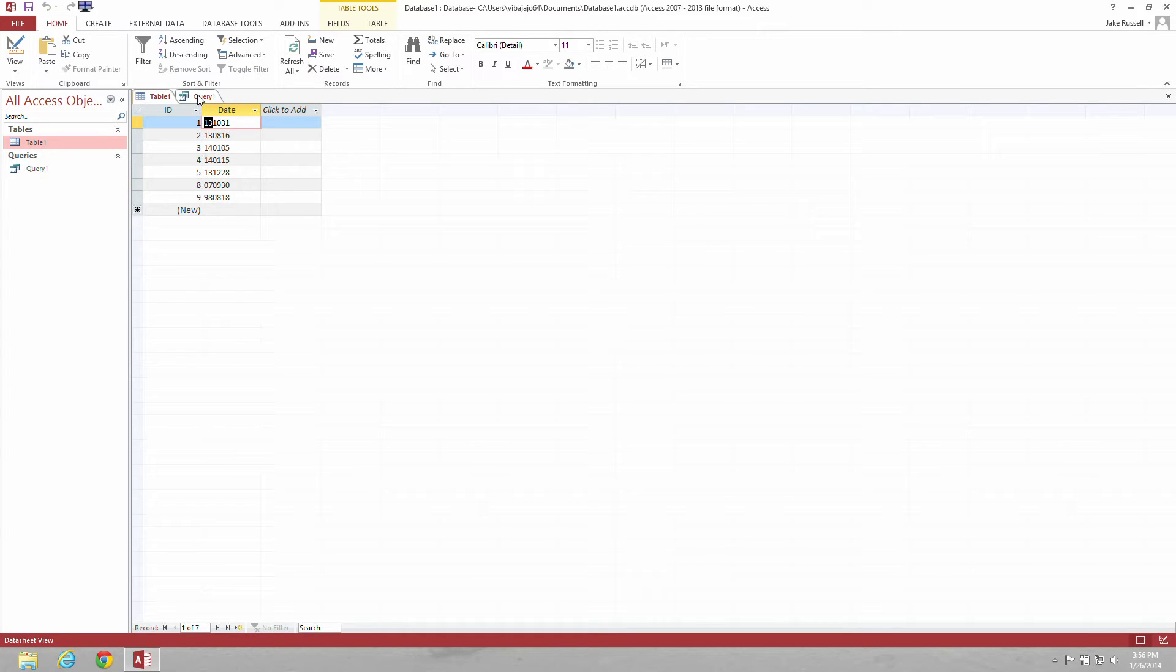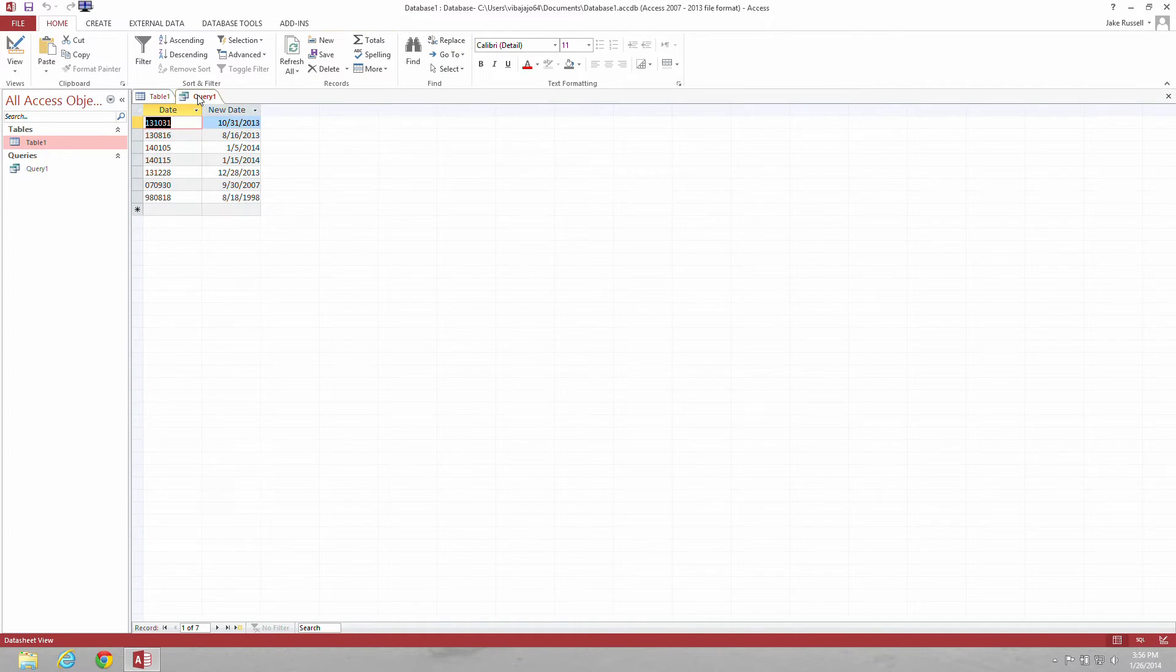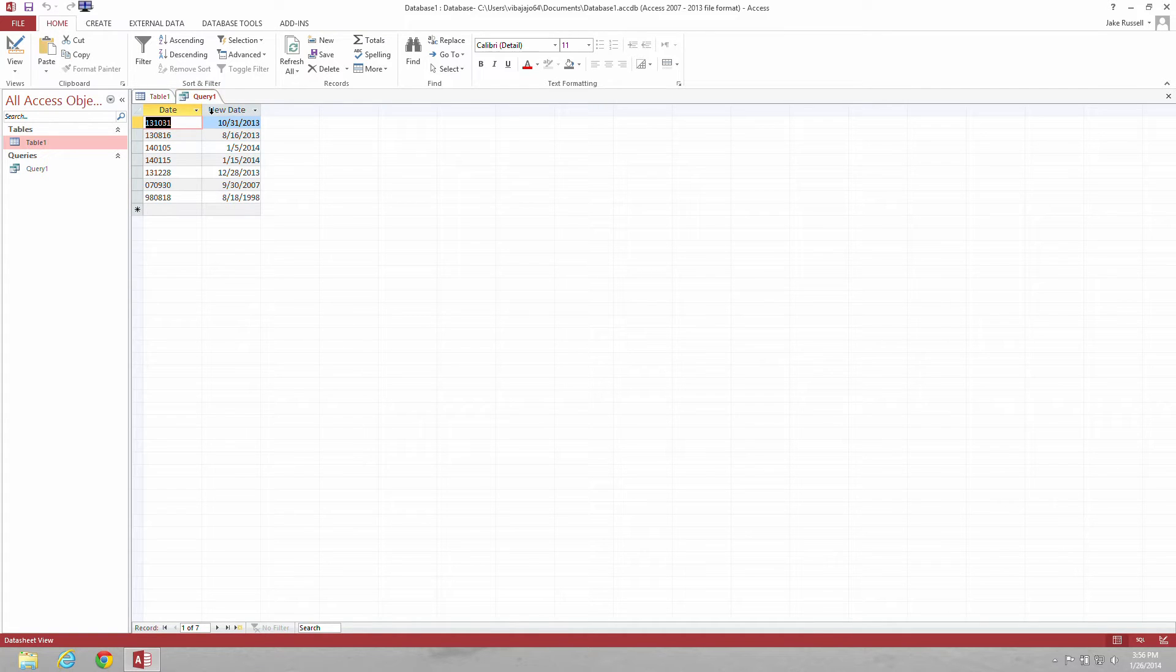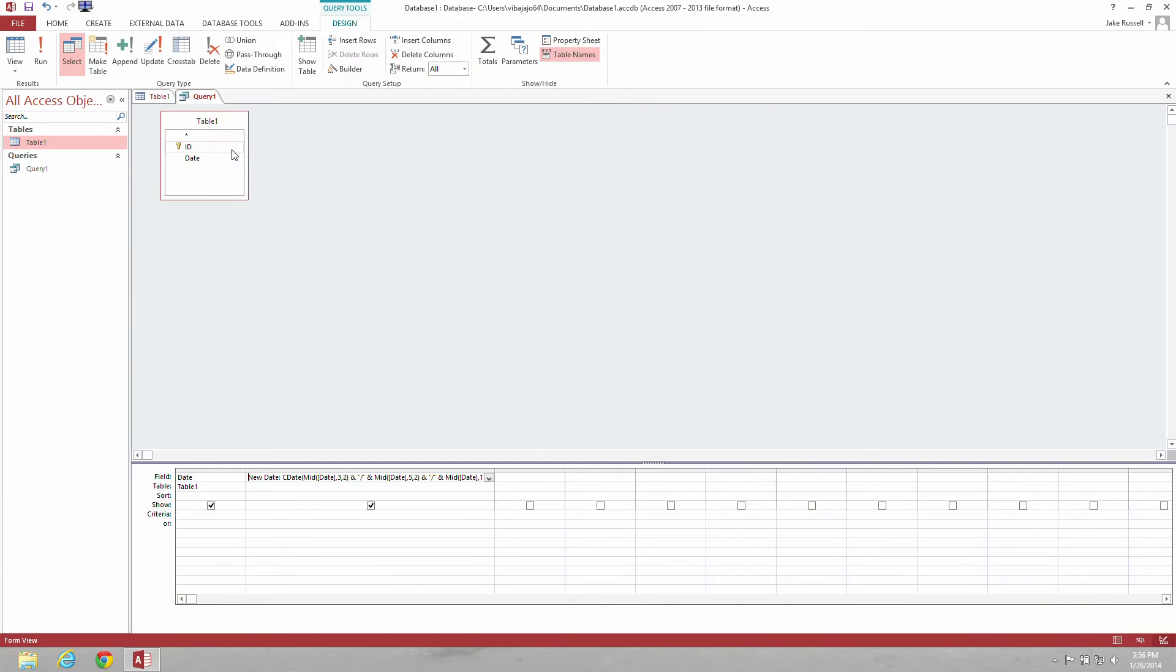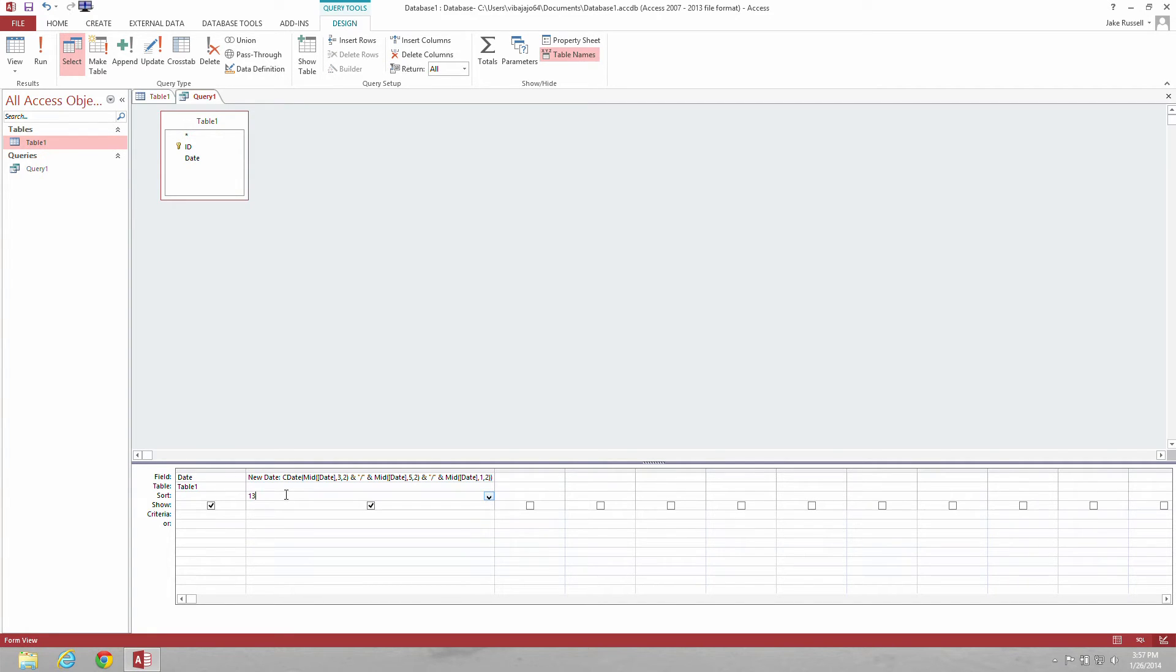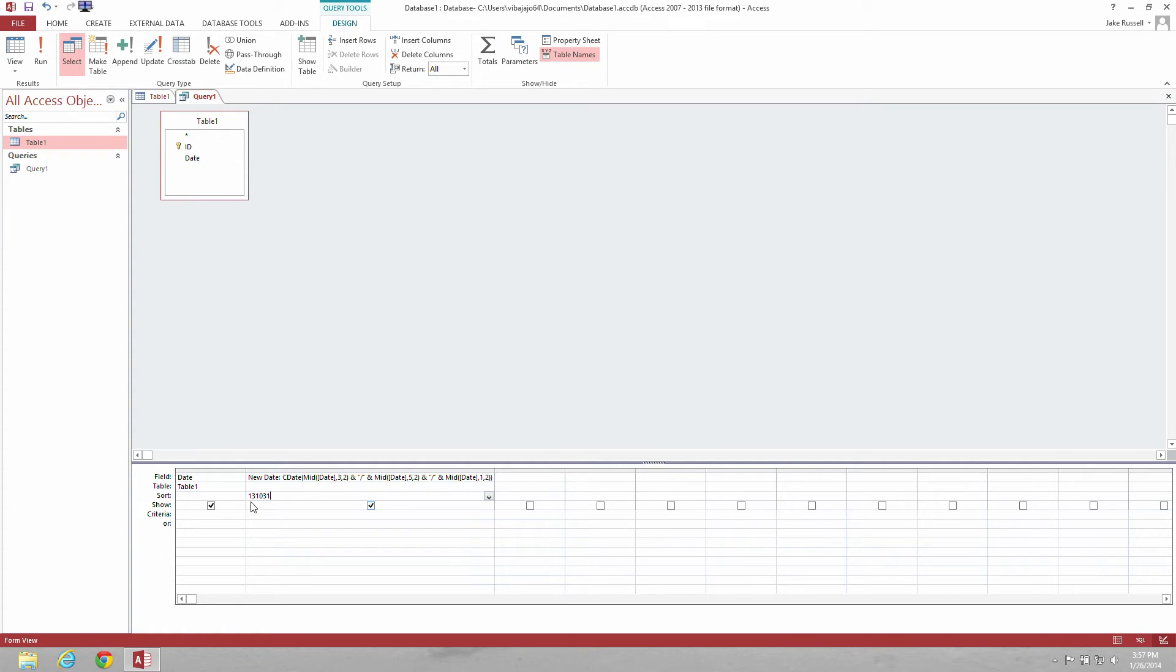So we run this query and let's get it in design format instead and take a look at this formula. It's using the MID function. If you take a look at the first one on the left, you're going to see 3-2. Now that means to go over to the 1 here, go over two spaces and that's your month, the 1-0.